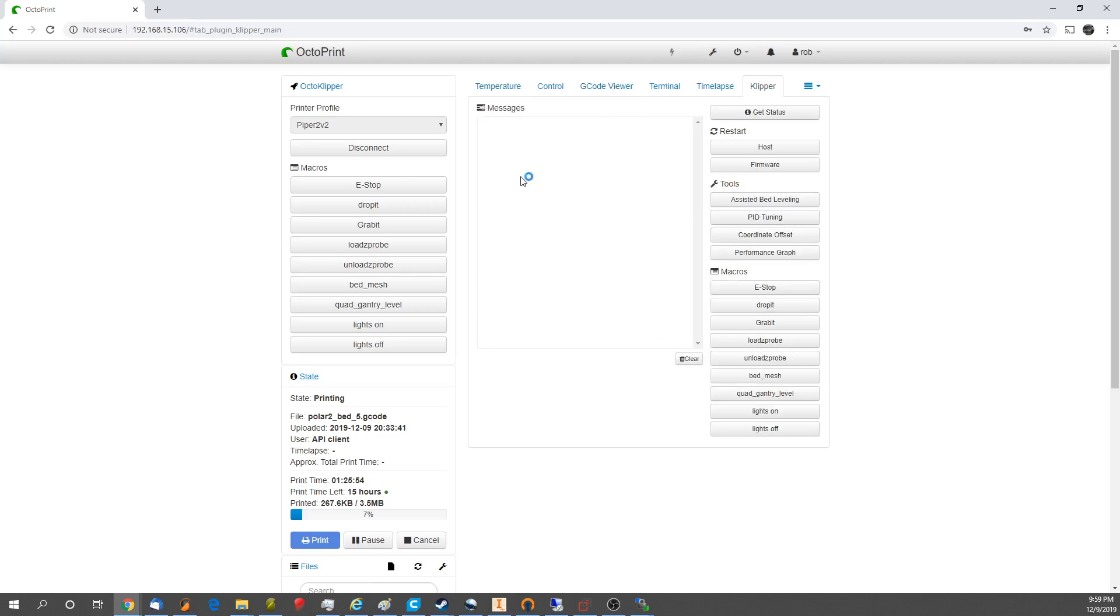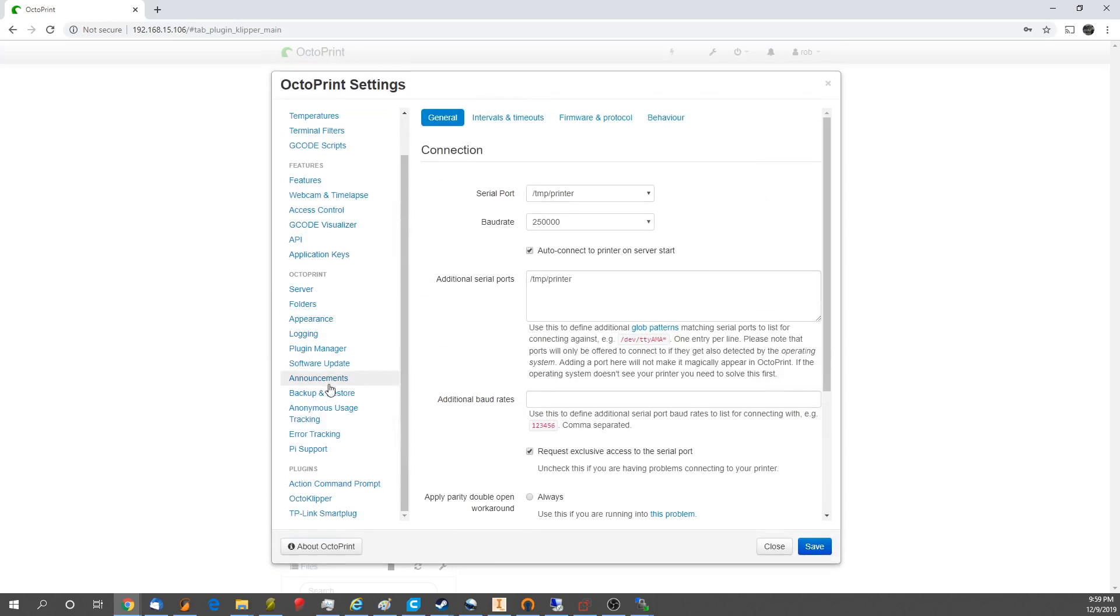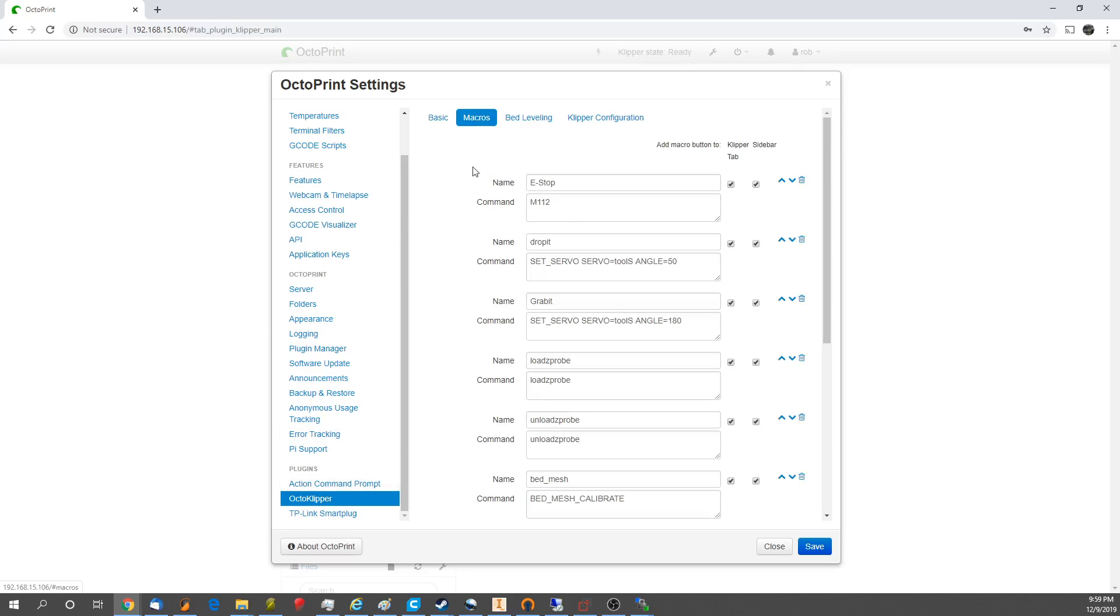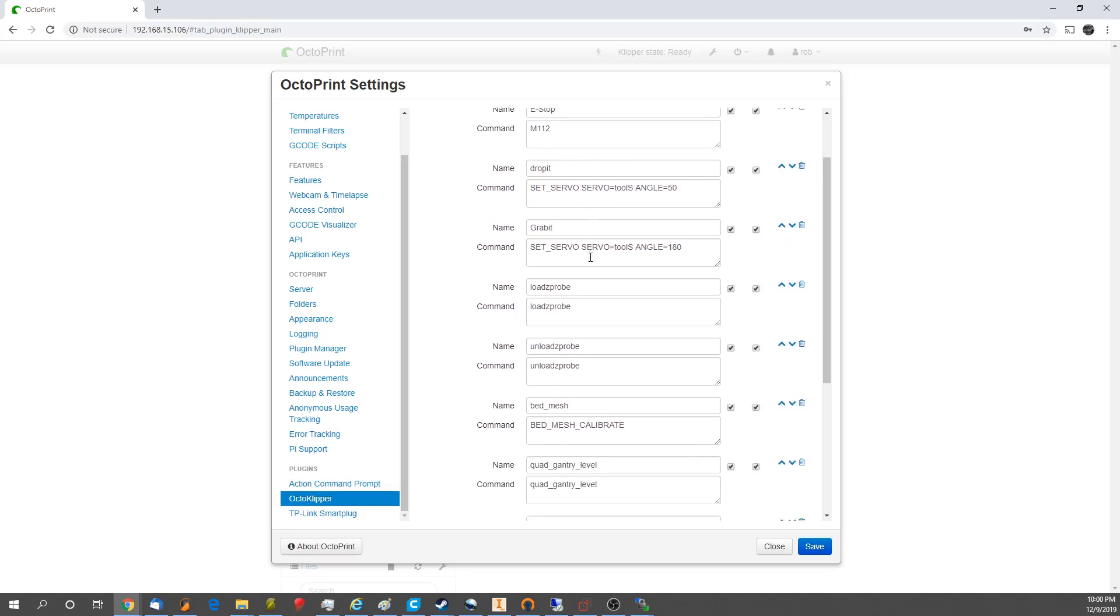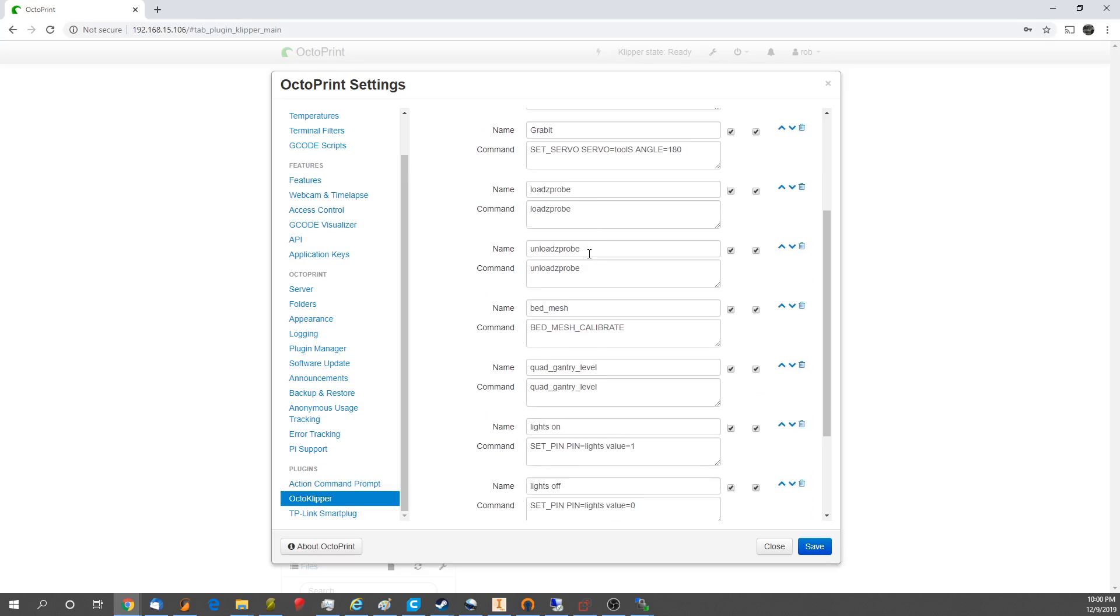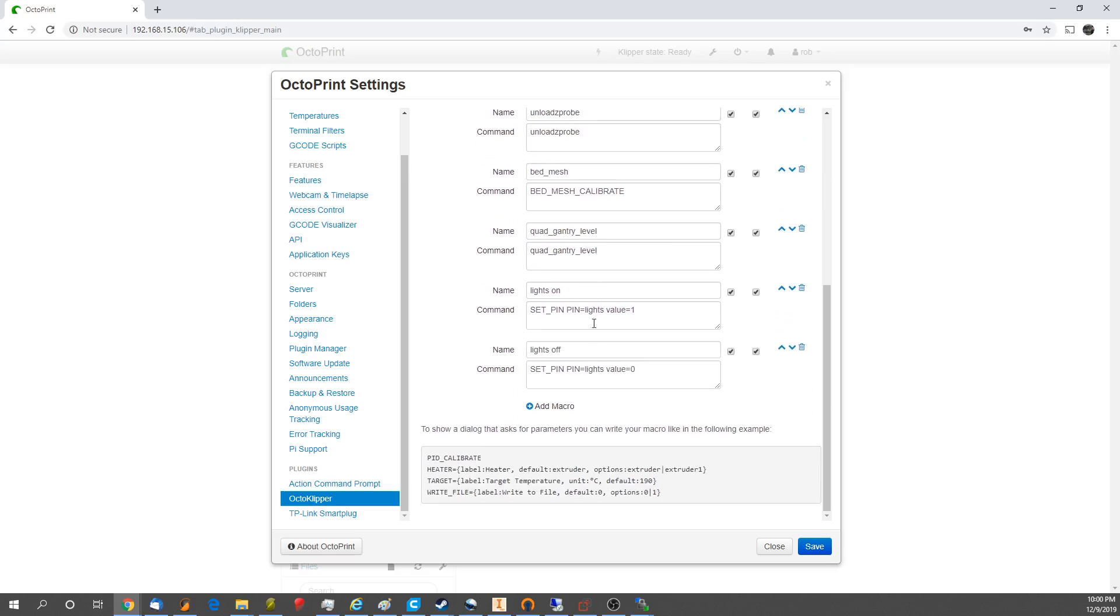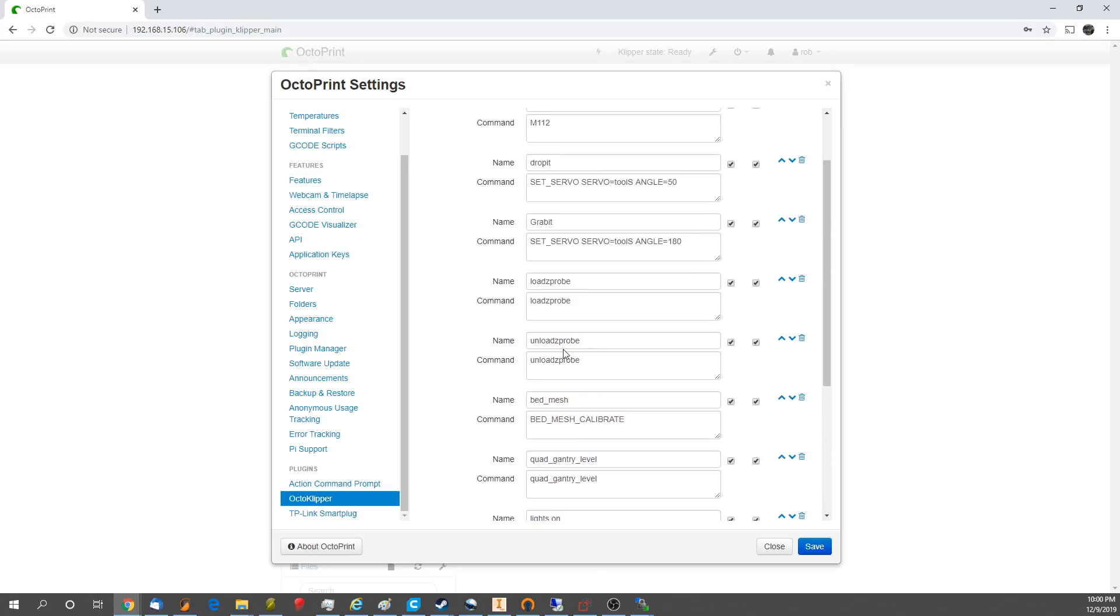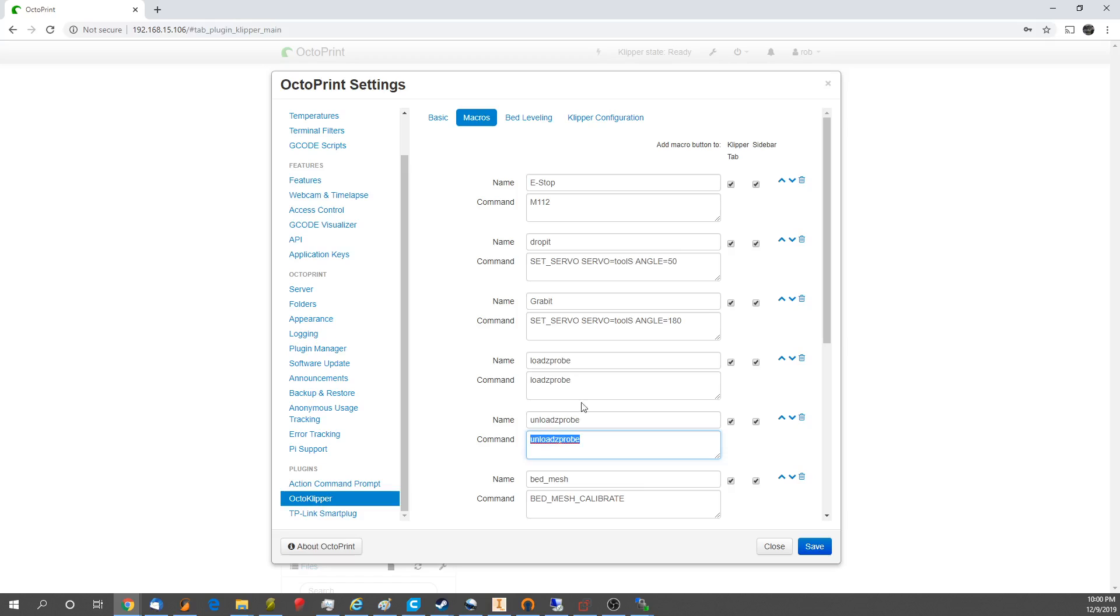You have the Klipper interface, which you can get the status from the printer, if it's not printing. And then you can go to Octoclipper as a plugin that you can put into Octoprint, and you can set up macros. So, for example, you can see the commands for the lights on, lights off, quad gantry leveling, bed mesh calibrate, and you can see the macros here that we've set up. And, of course, you can do whatever macros you want with G-code, which is super useful.